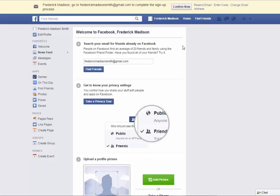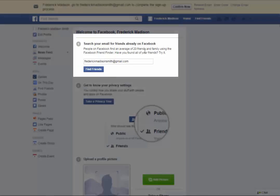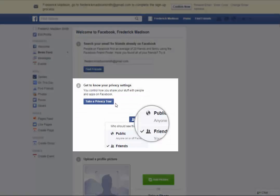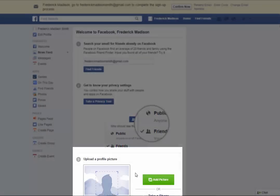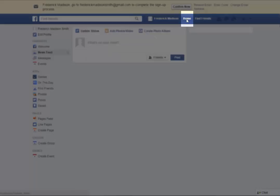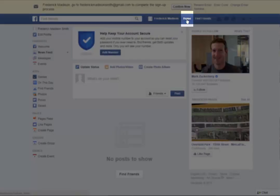Back in Facebook, you are given another chance to search your email contacts for possible friends. On the same screen, you will see an option to get to know your privacy settings, and below that, another opportunity to upload a profile picture. We are going to skip all those options and simply select the home link at the top of the screen, which goes to your news feed.